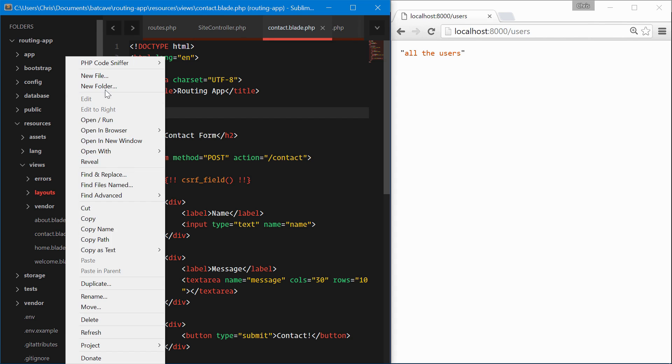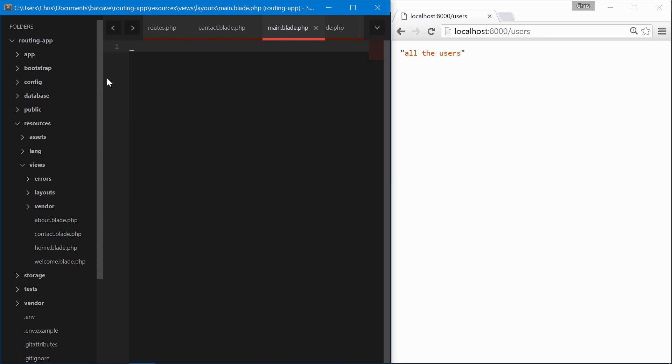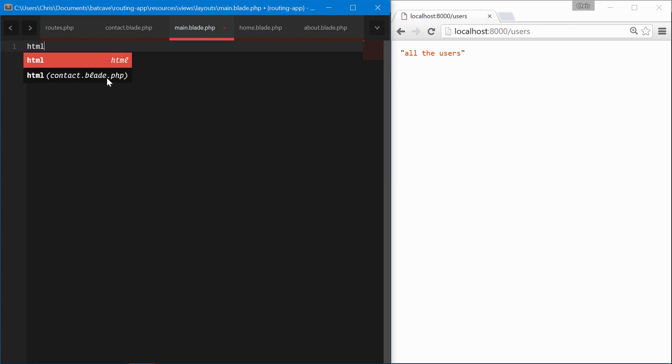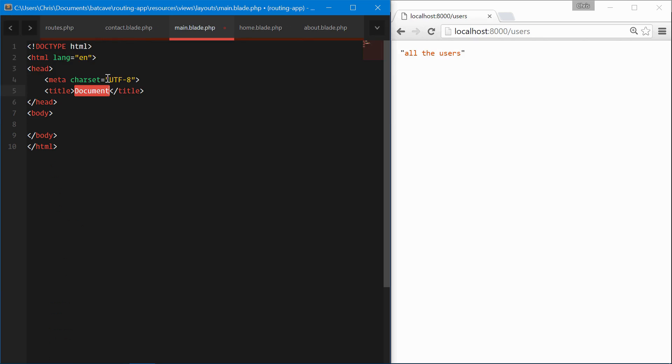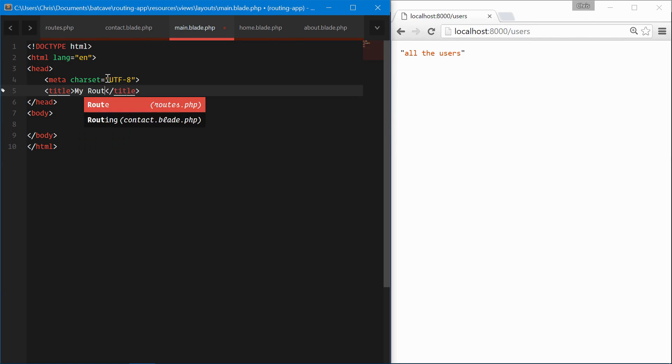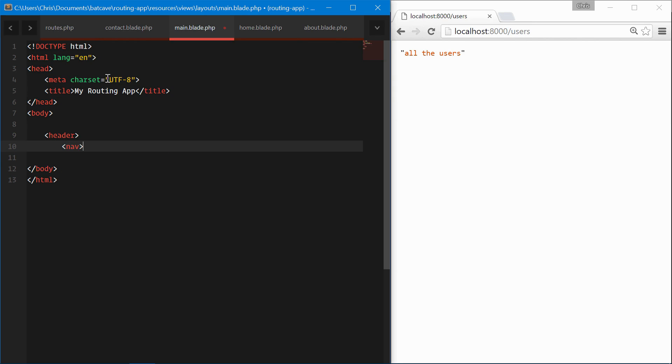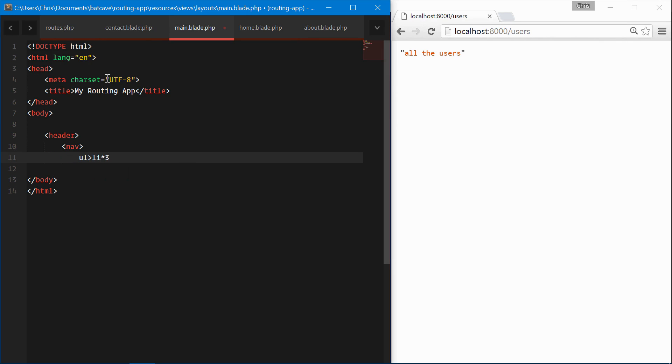In that layouts folder we're just going to create a main.blade.php file and this will be our main HTML layout. Let's start with our HTML file, my routing app here. We'll do a header, nav, ul, li. We'll do three for now.